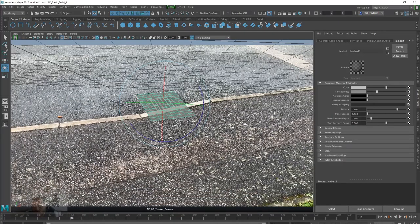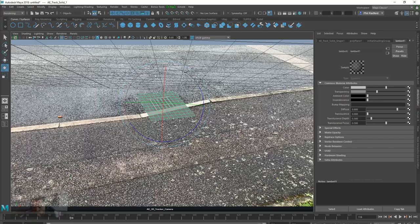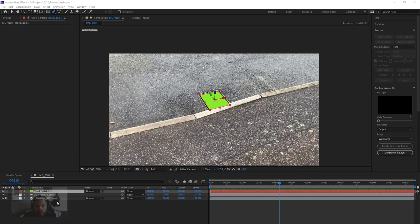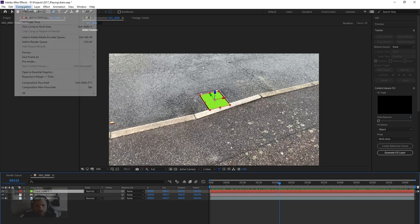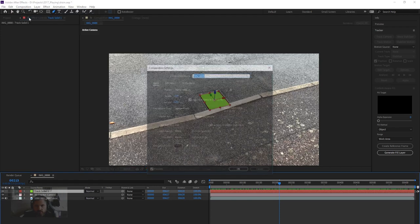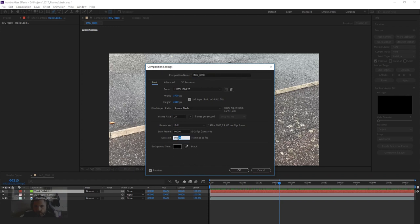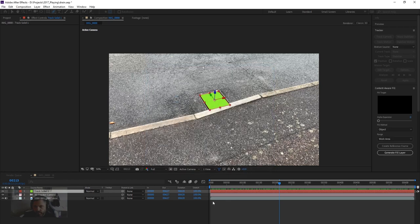So I've got my frame rate set to 25 FPS, and in After Effects, if we just go up to Composition, Composition Settings, we can see that we are also set to 25 FPS. Duration at 628, 25 FPS.